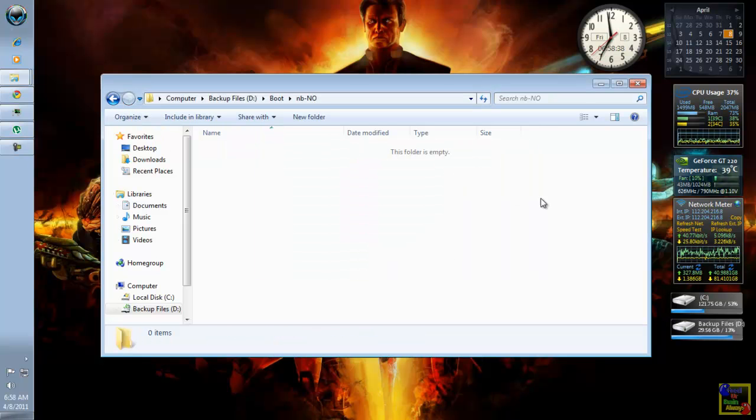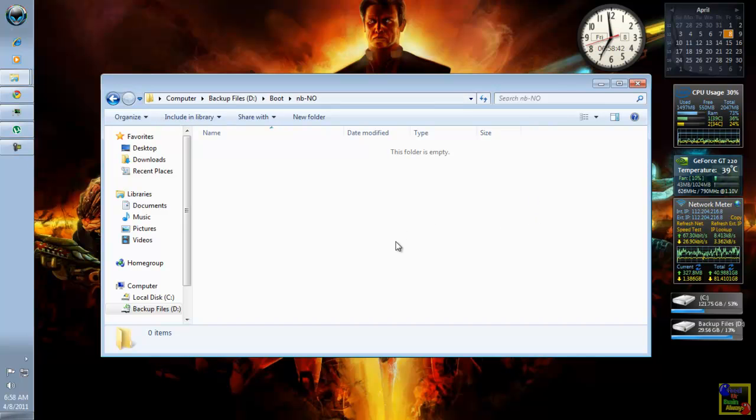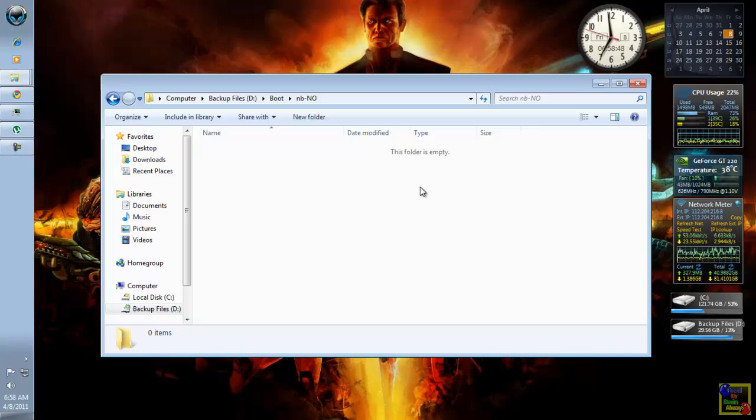OK. So, that's how to take the ownership of the file. So, thank you for watching. And goodbye.